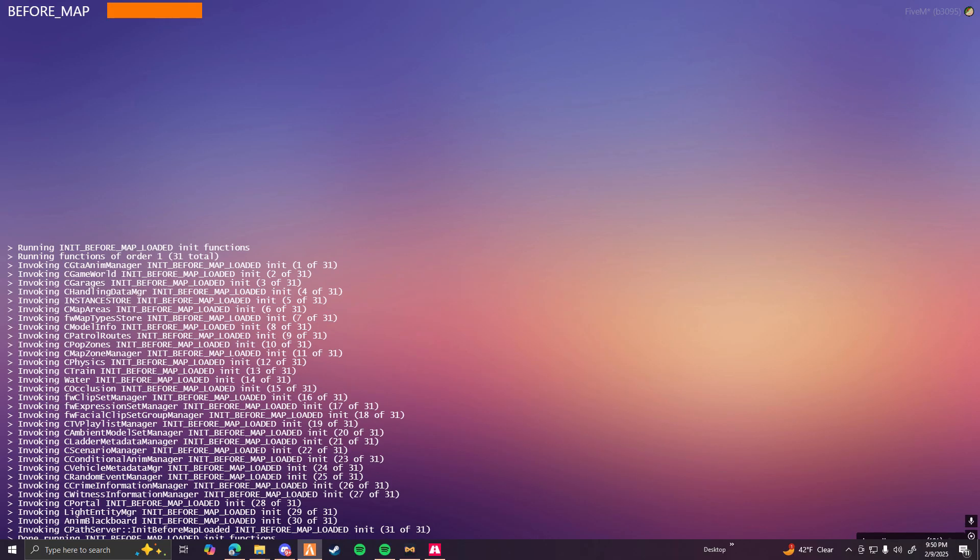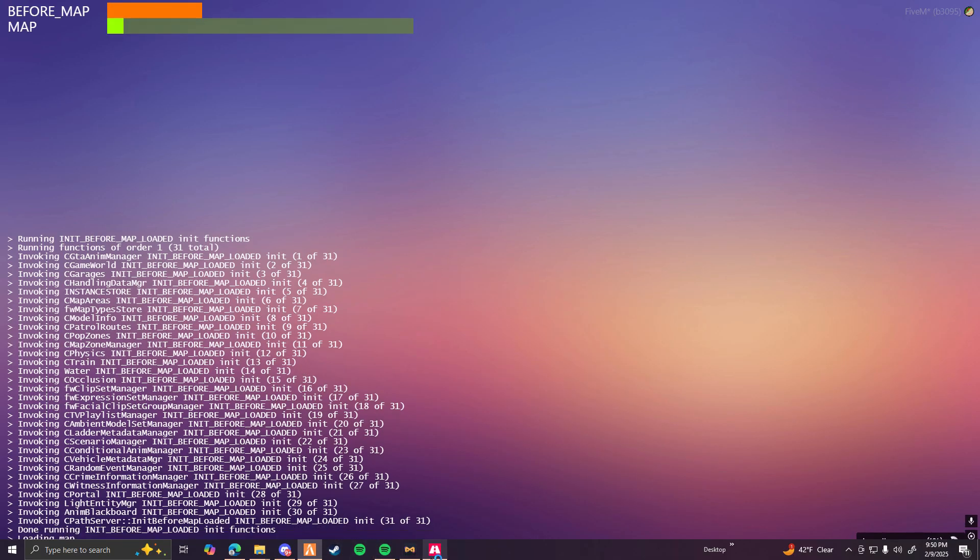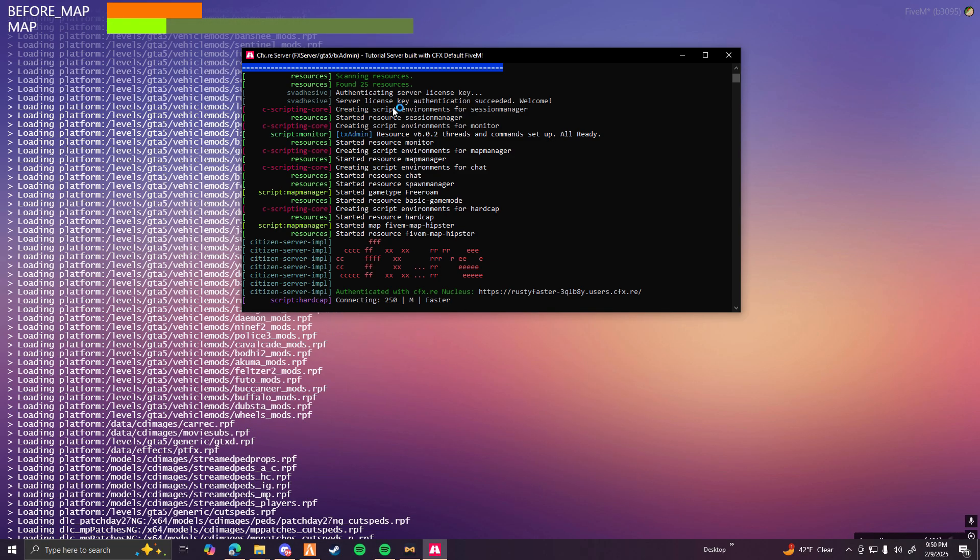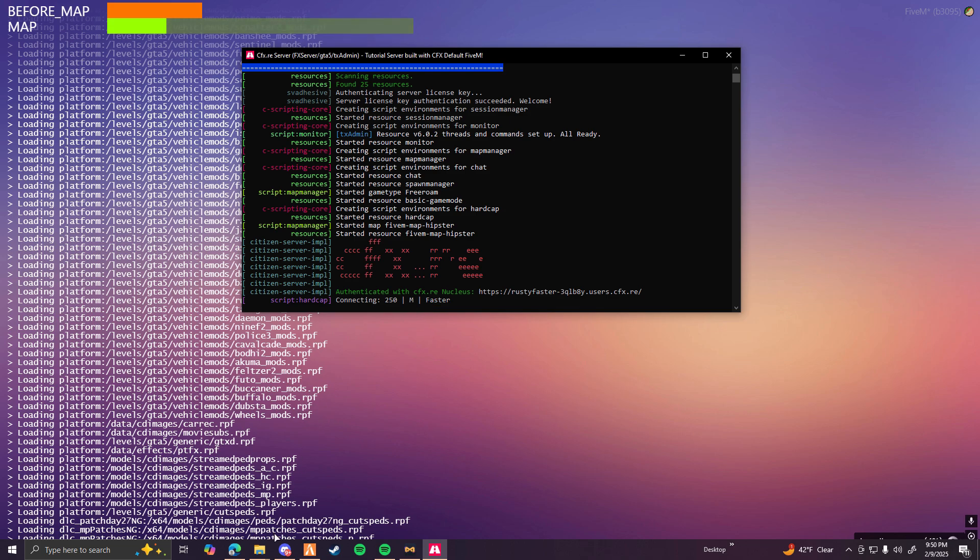Keep in mind, you can only connect to this server while you have this console open. So just remember that in case you get confused on why you can't connect to your server. Most of the time, it's going to be because you don't have this console open.